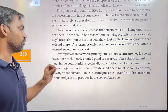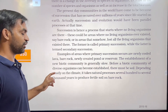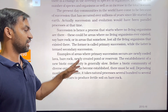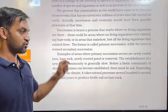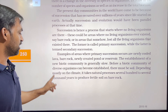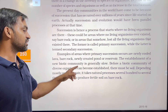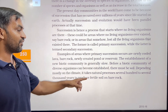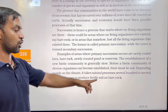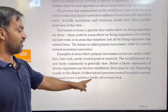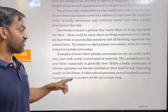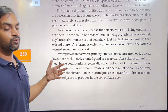Before a diverse biotic community can become established, there must be soil. Depending on the climate, it takes natural processes several hundreds to several thousands of years to produce fertile soil on bare rock.